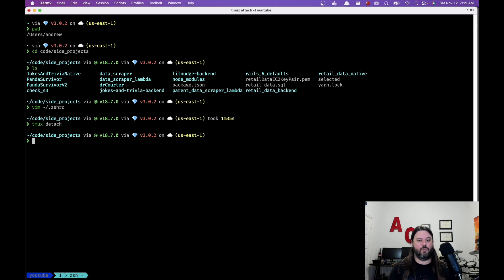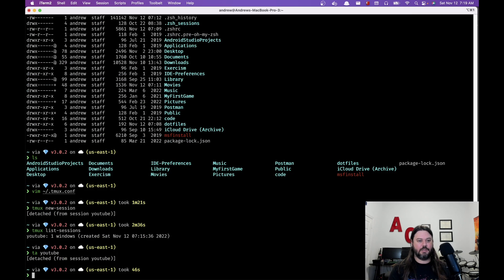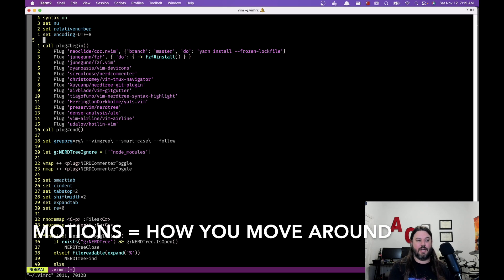We've talked about our tmux config and the `.zshrc` for aliases and what's loaded on a new terminal session. Now let's talk about the vim config. I'll get out of tmux, clear the window, and go to the `.vimrc`. This is how you configure your vim editor — vi improved — which lets you do a lot of really cool things. There's a difference between vim the motions and vim the editor.